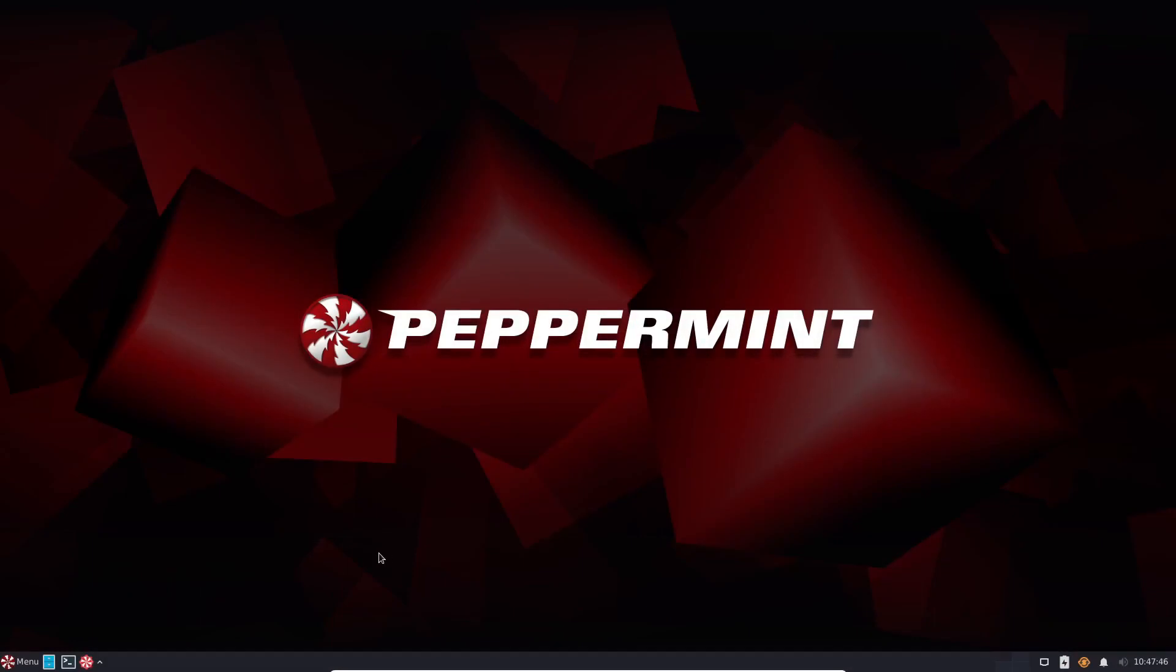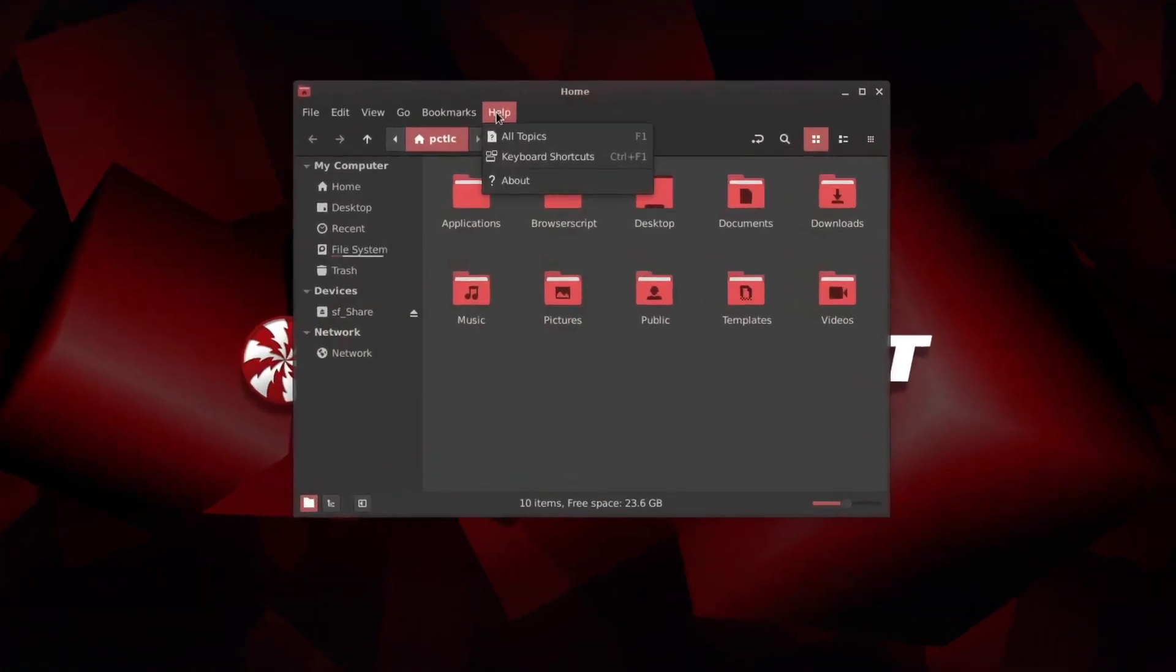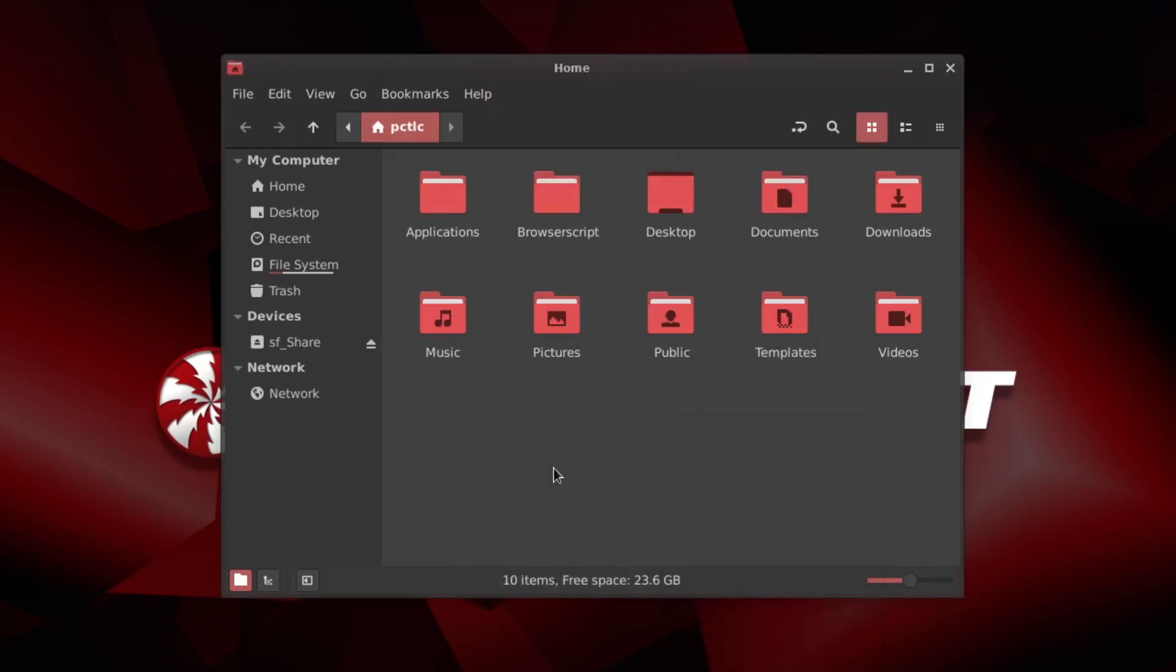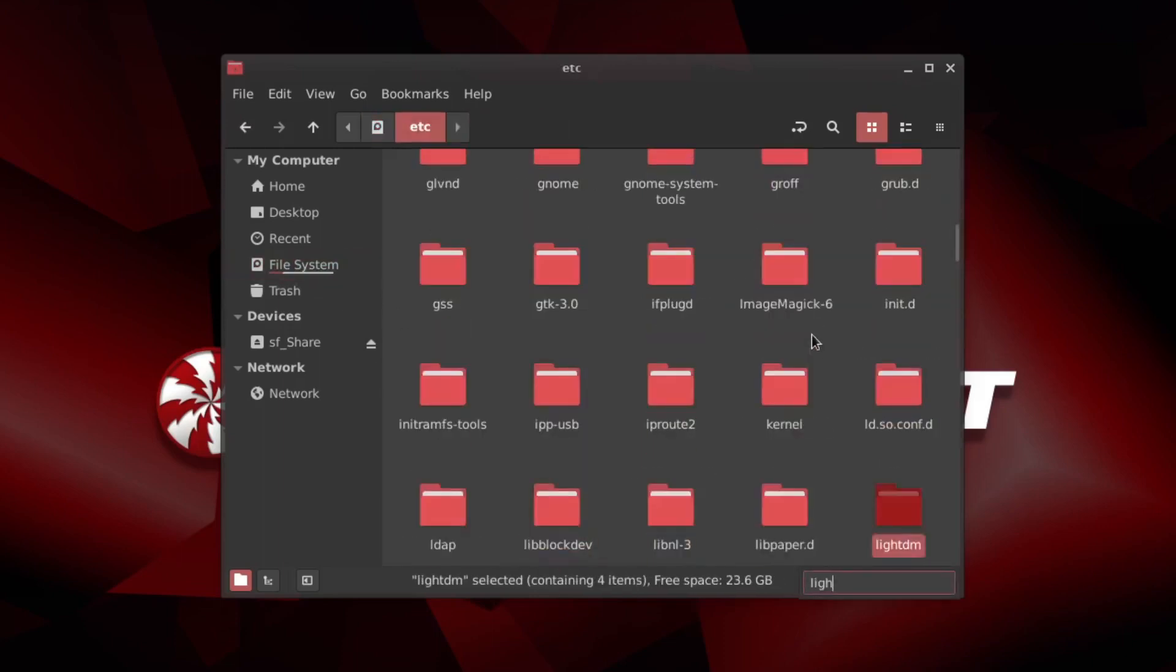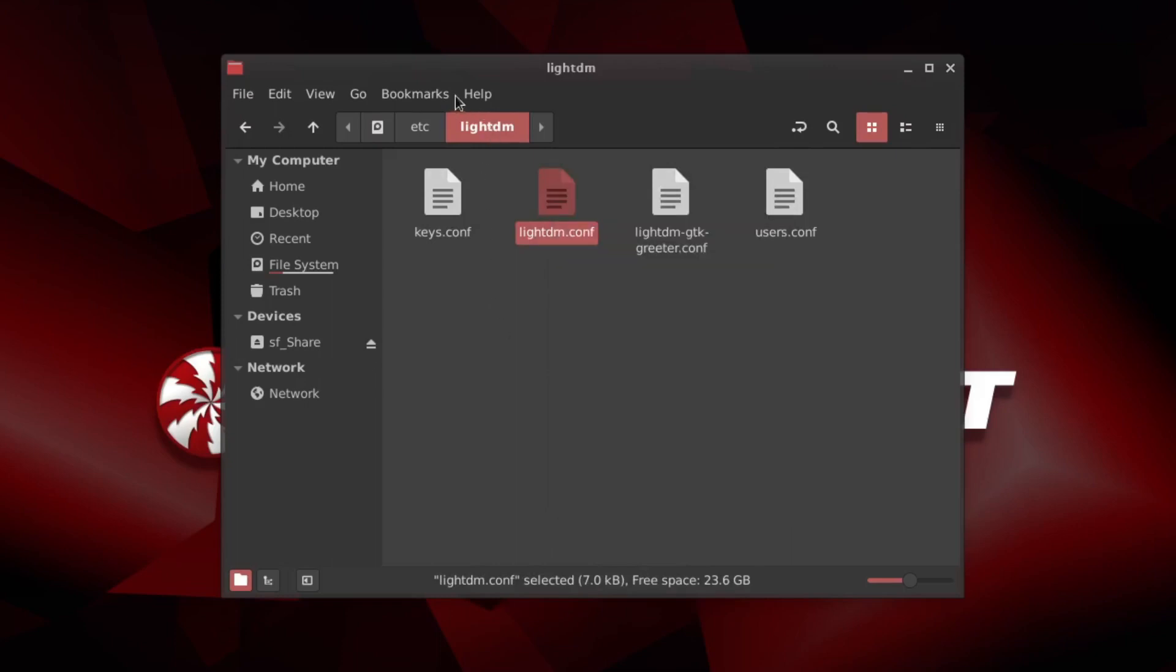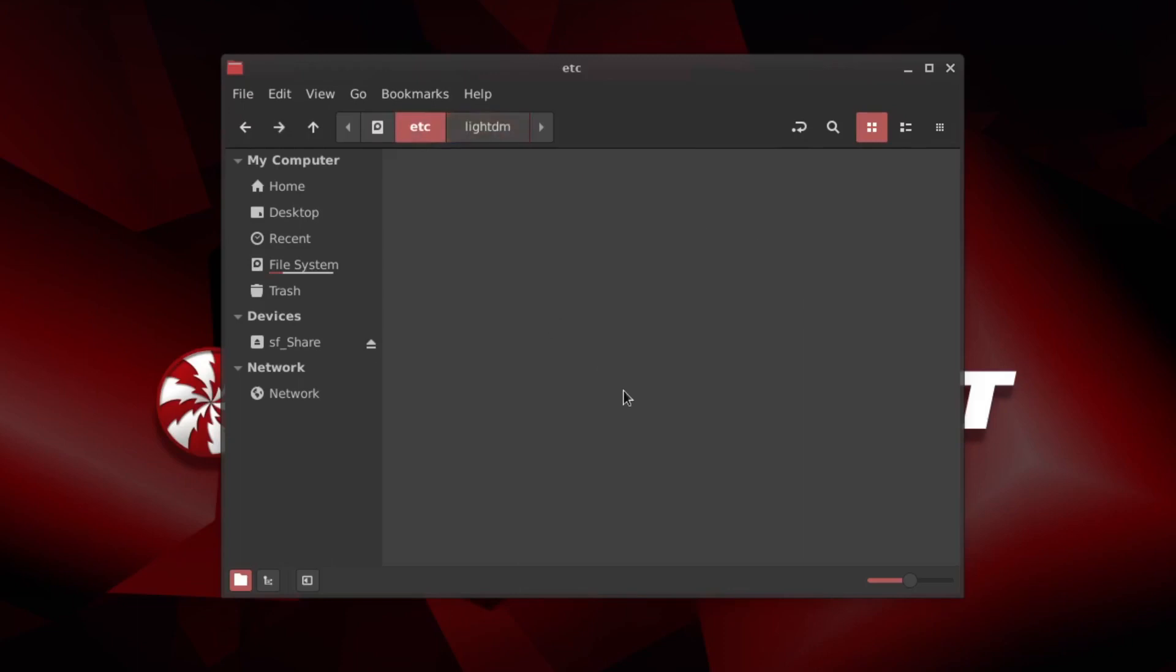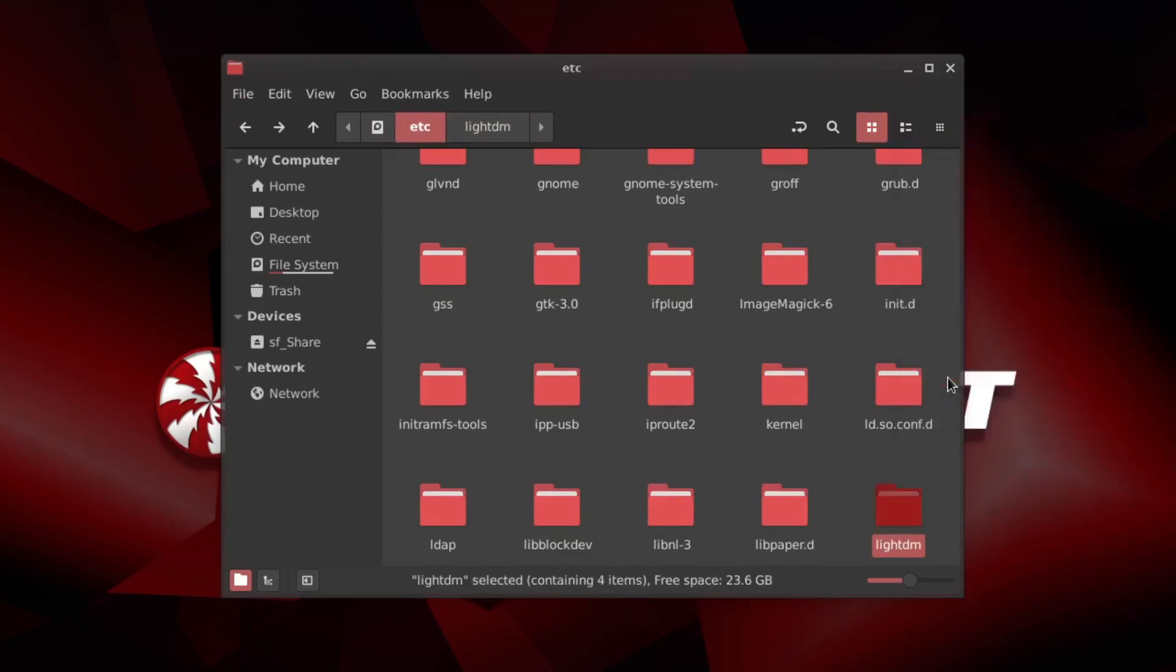Now the alternative in Peppermint to changing this file. Now because Peppermint uses the Nemo file manager, we have open as root here. So this is an alternative. And we could go to file system. It's etc. Lite DM. Now you've got Lite DM.conf. So you could right click that. I thought Nemo had a right click open as root when you right click on files. It doesn't look like that's the case.